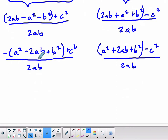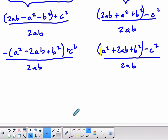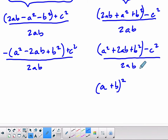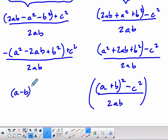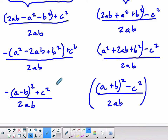You might recognize these trinomials. The second numerator, a squared plus 2ab plus b squared, equals a plus b squared — you can verify by expanding. We still subtract c squared, over 2ab. The first trinomial, a squared minus 2ab plus b squared, equals a minus b squared. So the first factor becomes c squared minus (a minus b) squared, over 2ab. Both numerators are now differences of two squares.